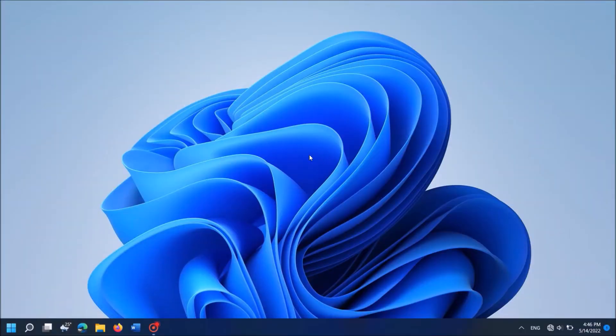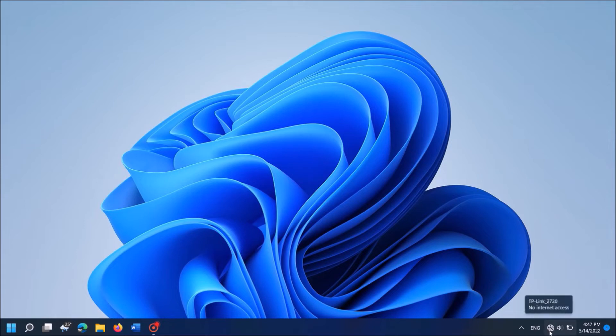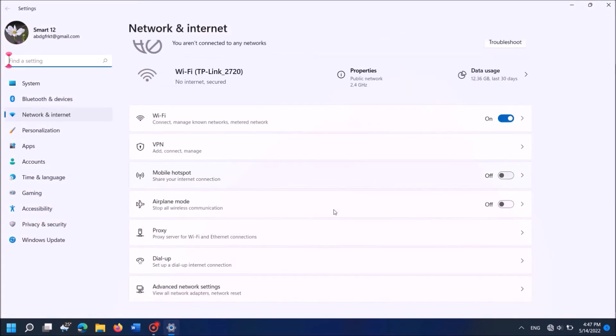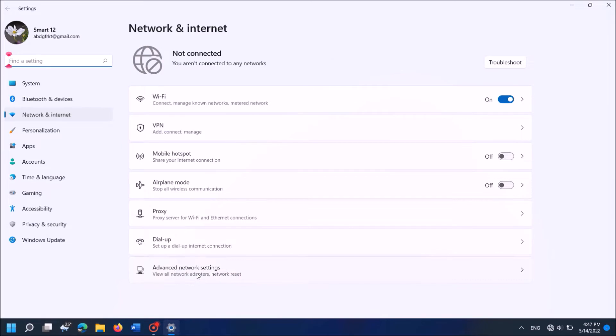To do it, right click on the network icon in the taskbar. Then click on this option, Network and internet settings. Then this window will open. In this window click on the last option here, Advanced network settings.